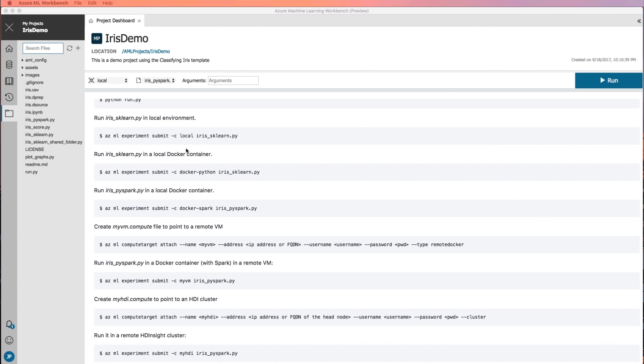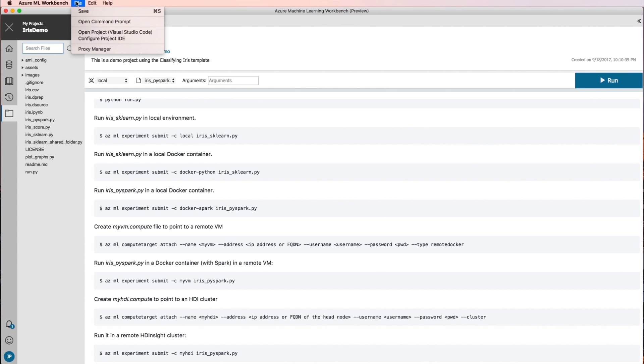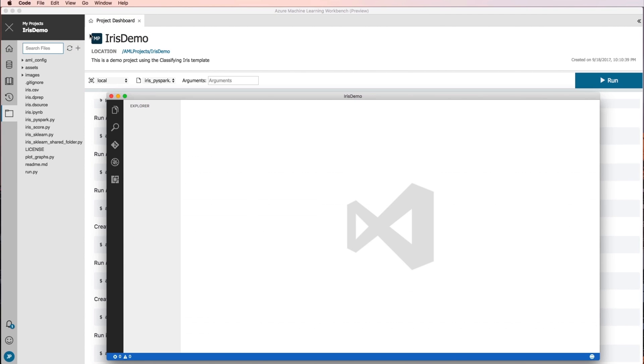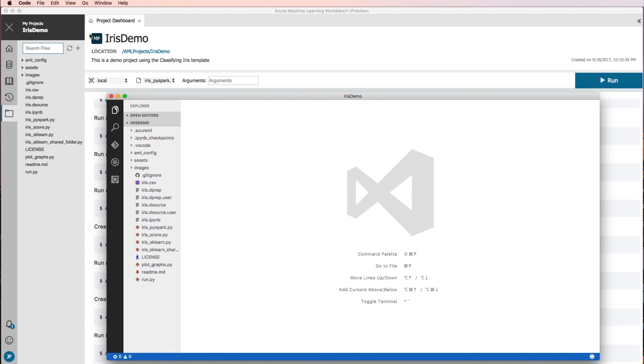You can also open the project in Visual Studio Code or other editors simply by configuring an IDE link. If you have, then click File Open Project to open in Visual Studio Code.